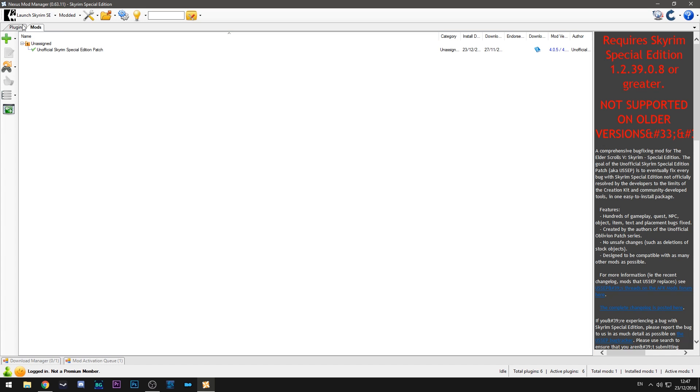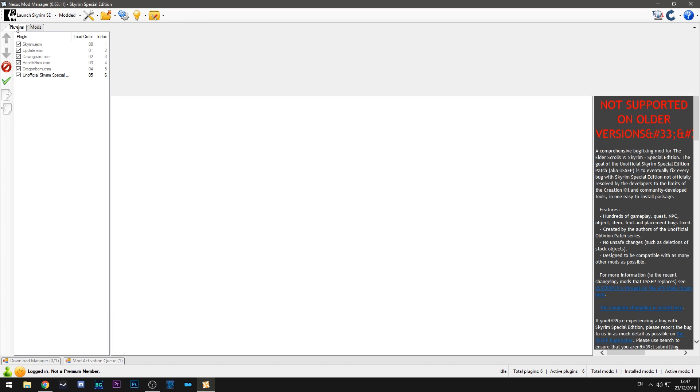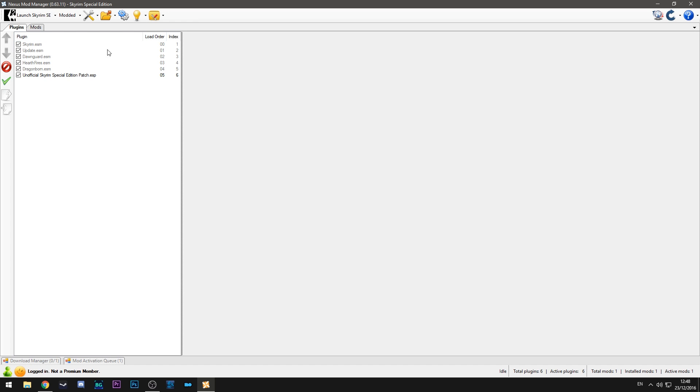So if we head back over to the plugins tab now you can see there's an extra thing here which actually ends up being the special edition patch. And as you can see here it comes after all the previous files. So what that means is it will overwrite things from those previous files. Not all mods will overwrite things, just if they are further down the list they'll overwrite whatever came before them.